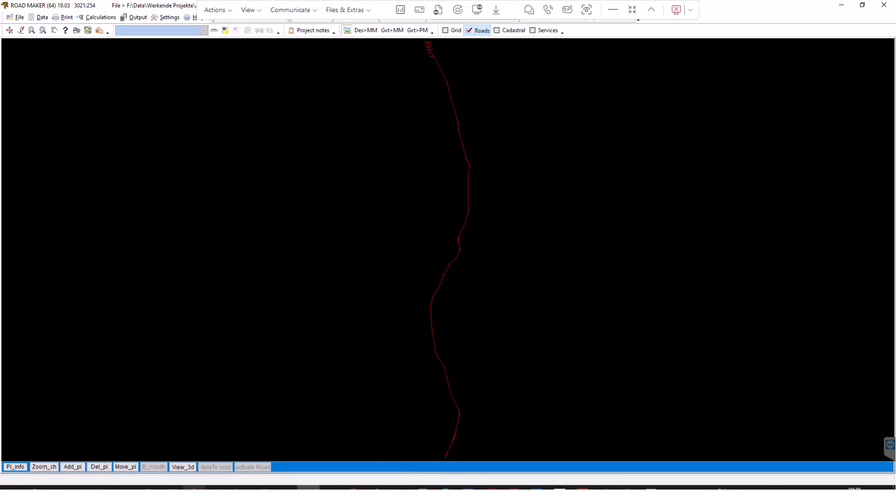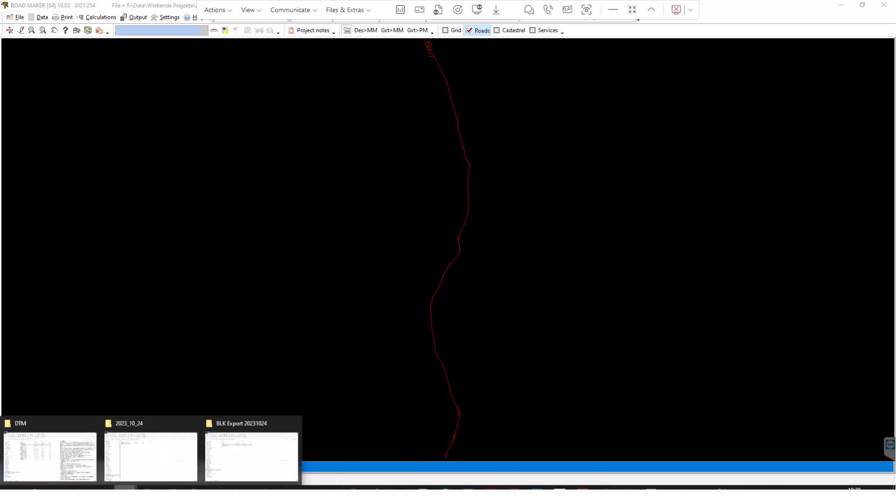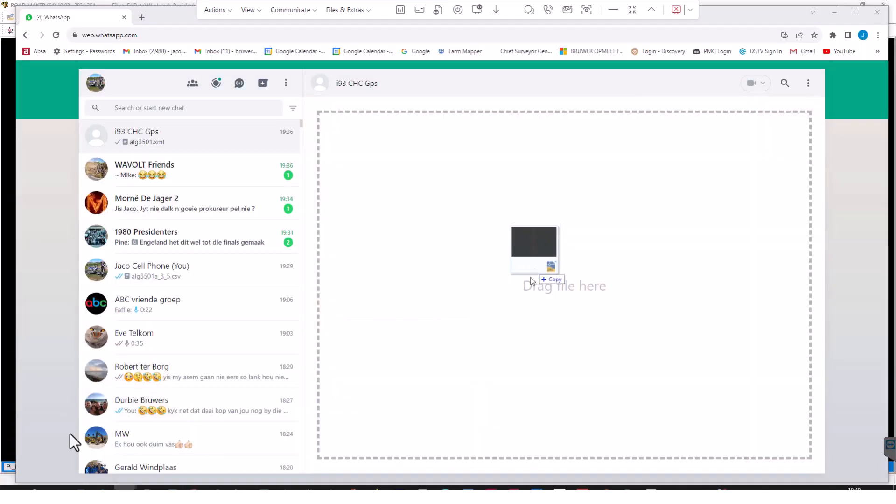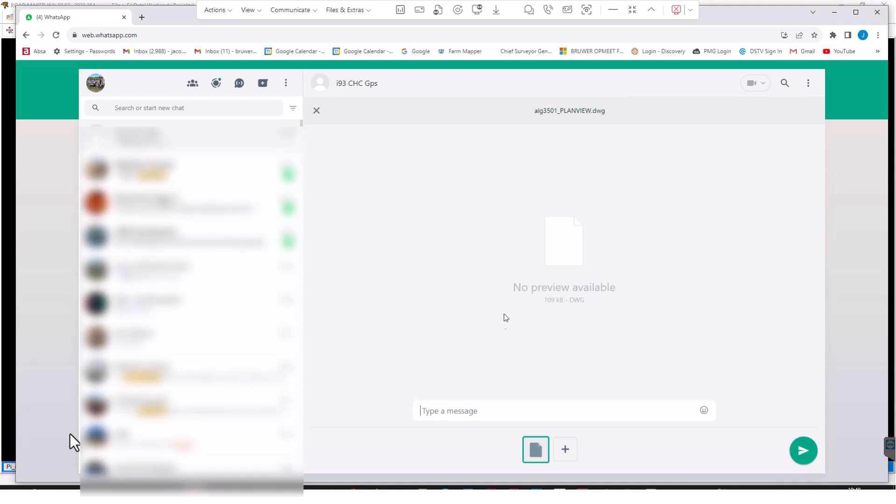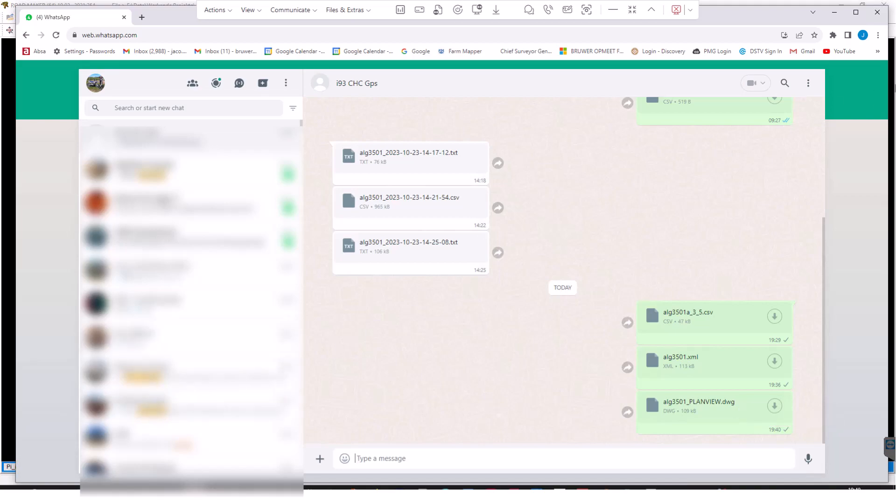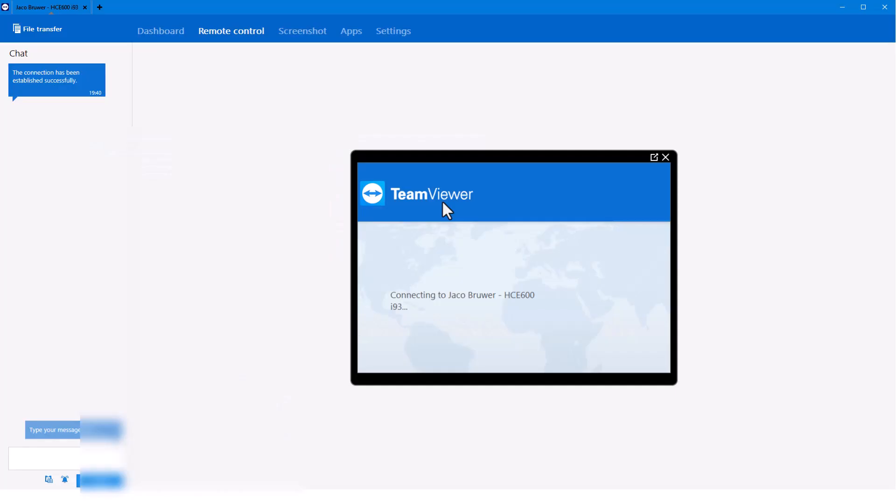Then we go ahead and just drag and drop that file into WhatsApp as well and send. Good. Now we will move over to the controller, so look out for part two of this video.